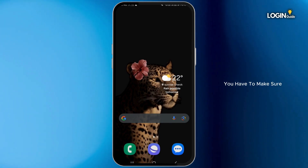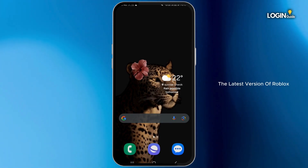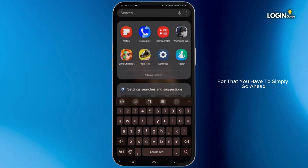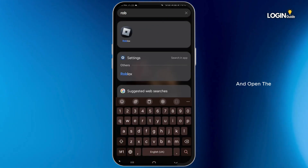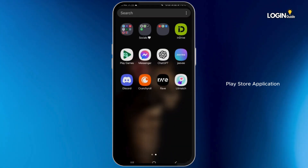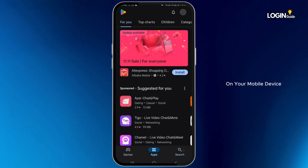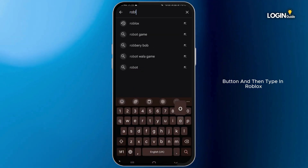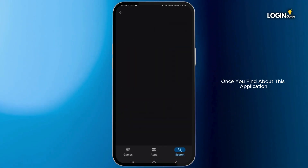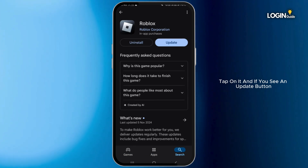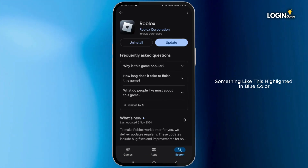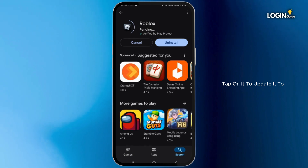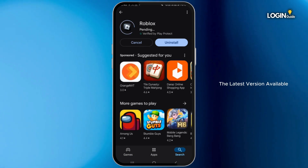First of all, you have to make sure that you have installed the latest version of the Roblox application on your mobile device. For that, simply go ahead and open the Play Store application. Go to the search button and type in Roblox. Once you find the Roblox application, tap on it. If you see an update button highlighted in blue color instead of open, tap on it to update to the latest version available.